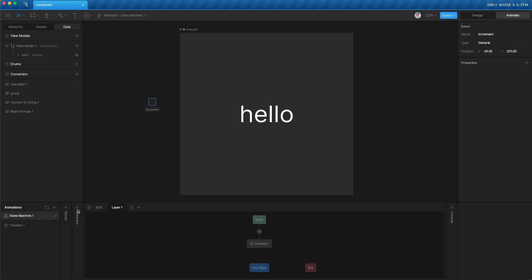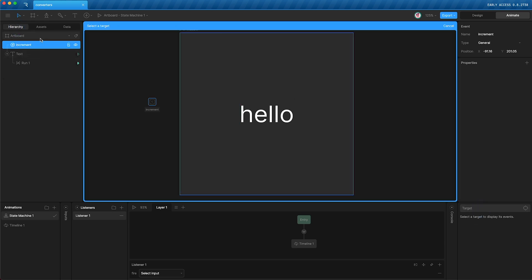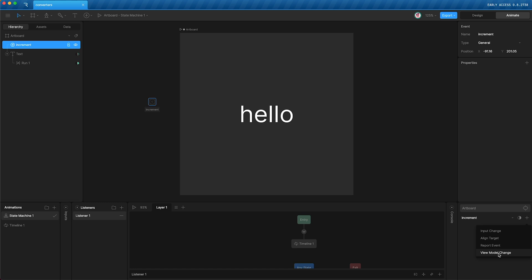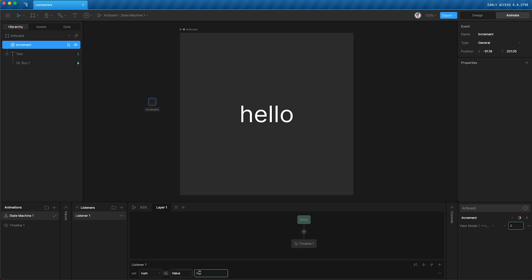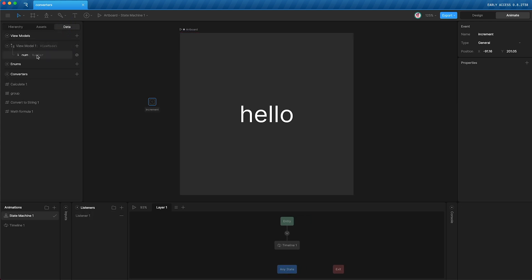Then, I'm going to create a listener to listen to our increment event. And then, whenever we fire the event, I'm going to perform a viewModel change. This basically allows you to set the number property to either a value when the event fires, or you can set it to itself with a converter applied. I'm going to apply our calculate converter, which is currently set to add 1. So now, whenever the event fires, we are adding 1 to the number. Press play.